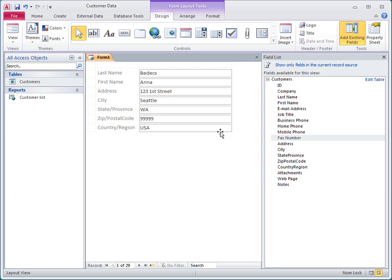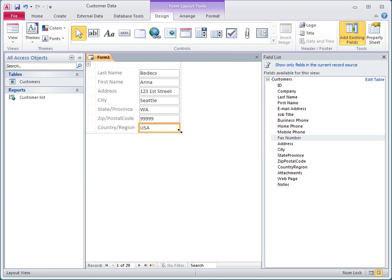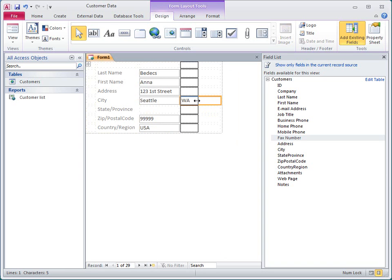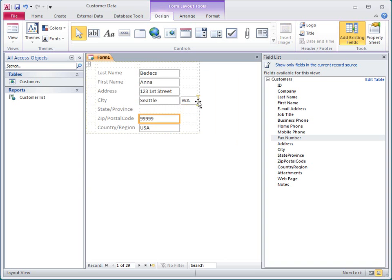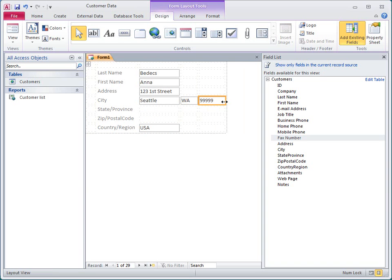First, I'll resize this column of fields to make it a little smaller. Now I'll drag the state province field to the right of the city field and resize the new column. And I'll do the same with zip postal code.